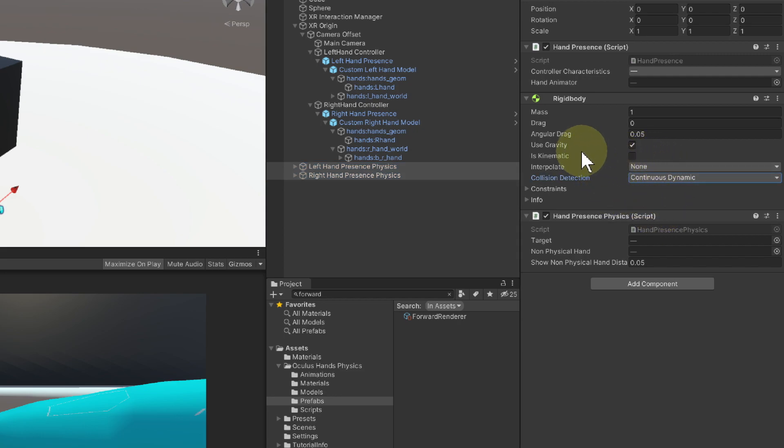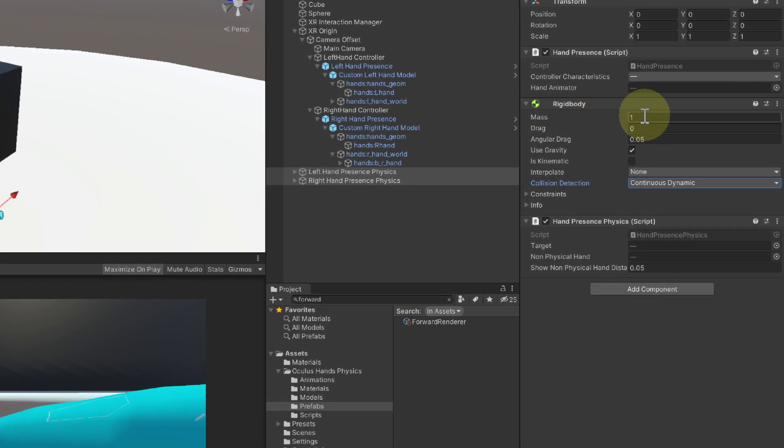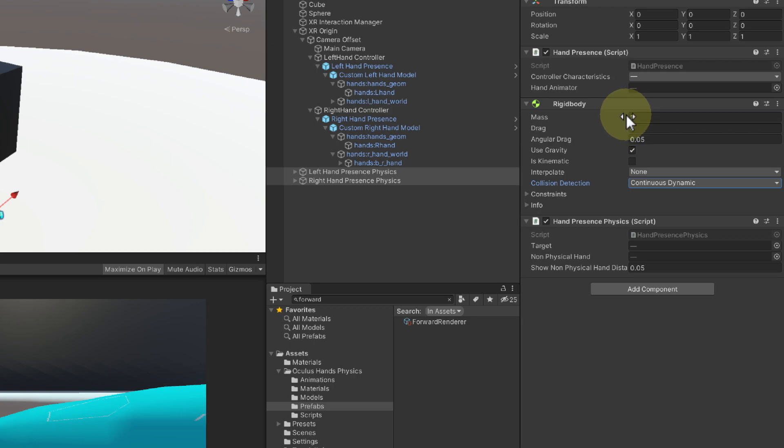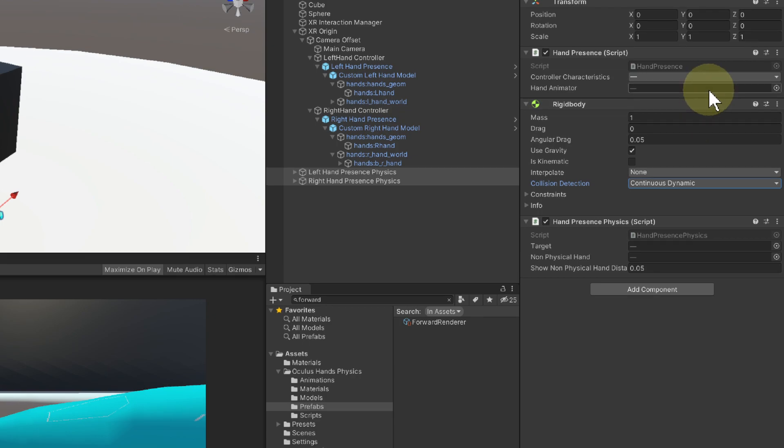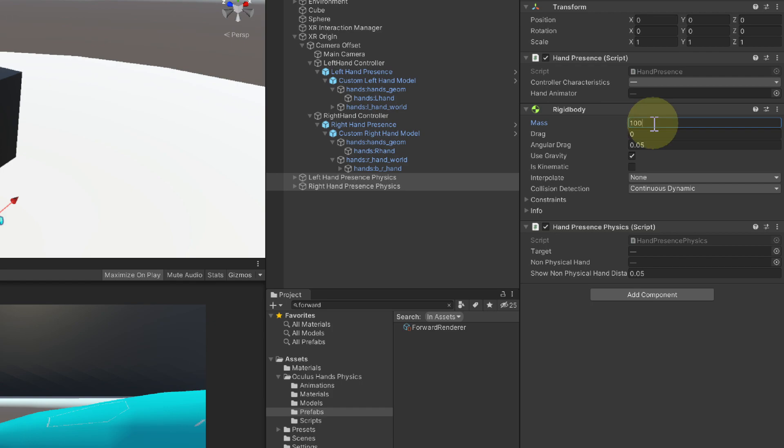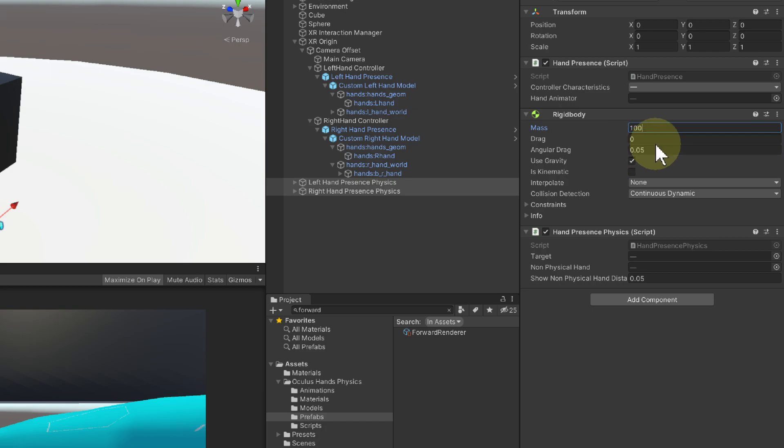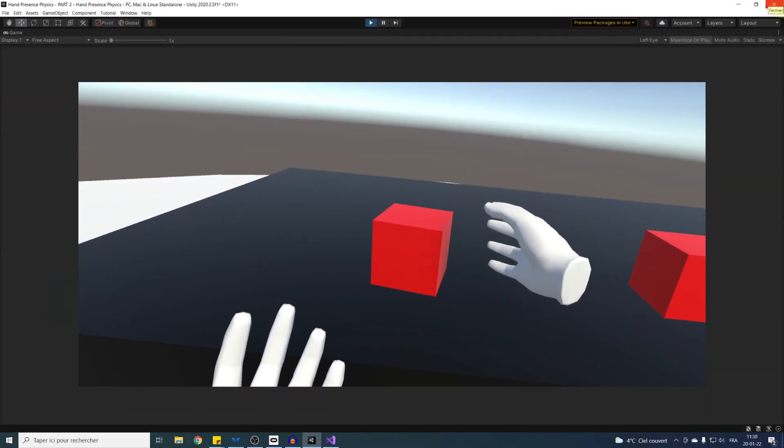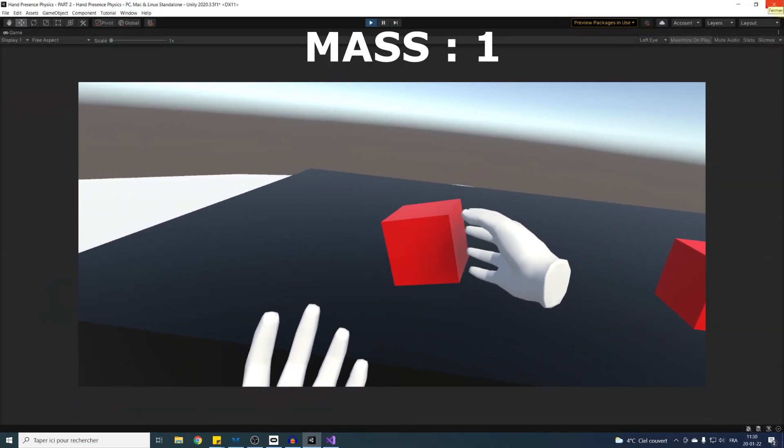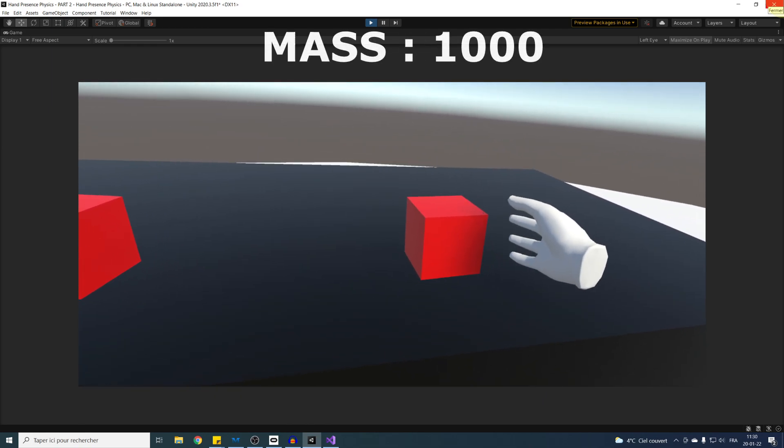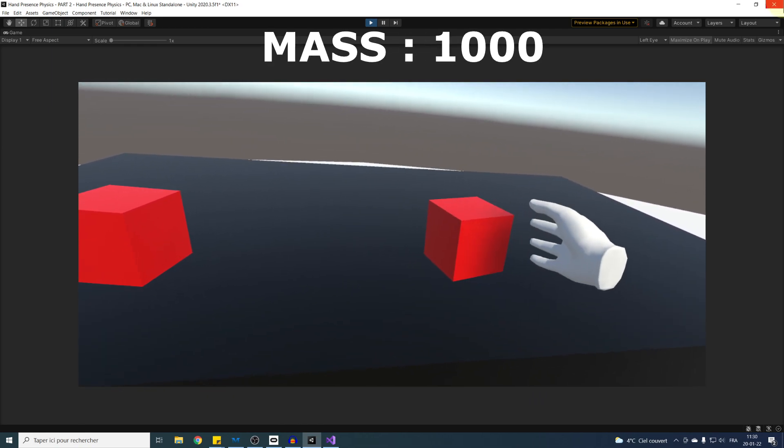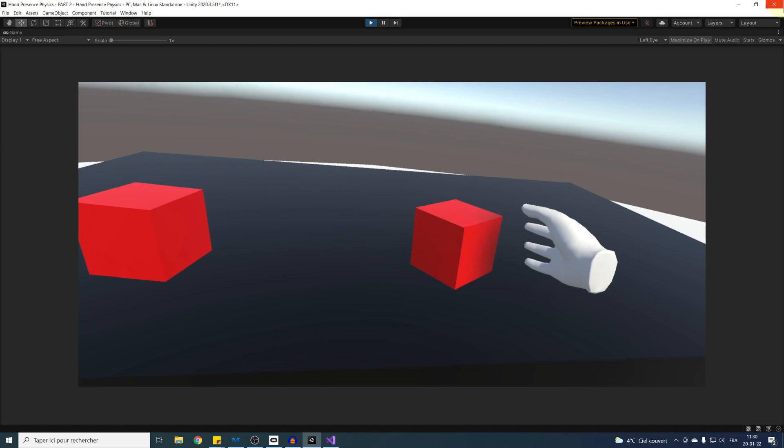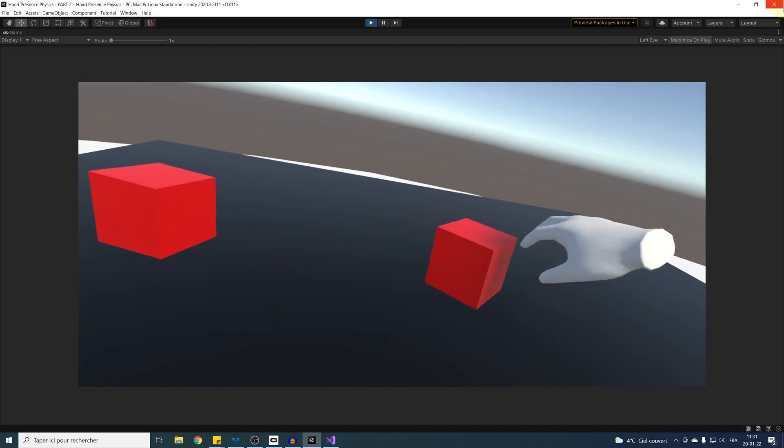Secondly, our rigid body mass is currently at 1. This is an important setting because it means that when pushing an object, this value will be taken into account and make the hands harder to move when pushing heavy objects that have a bigger mass than them. So for that reason, I like to set the mass of the hand to something like 100 to improve the interaction. Don't hesitate to play with this setting on other physical objects in your scene as well till you get the desired physical response. You can see here the difference it gives me with a cube of 1 kilogram and 1000.